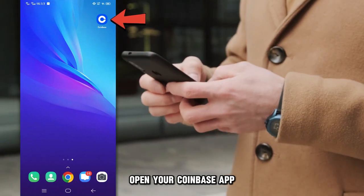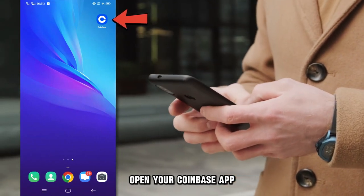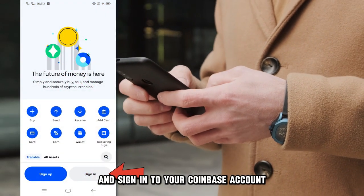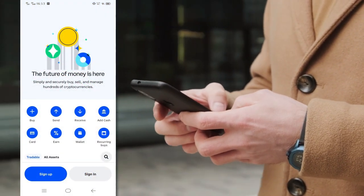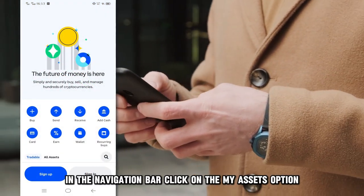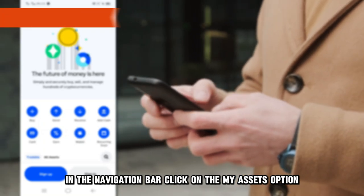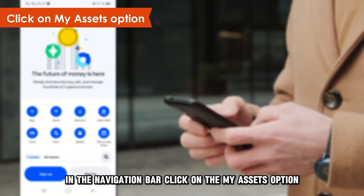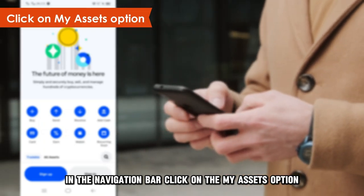Open your Coinbase app and sign in to your Coinbase account. In the navigation bar, click on the My Assets option.